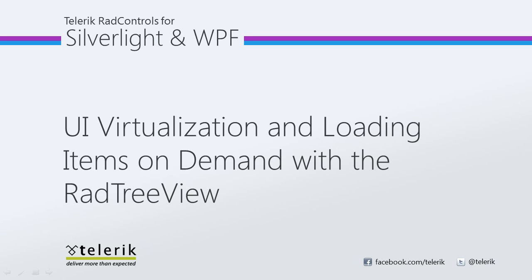Today we're going to look at UI virtualization and loading items on demand with the RAD TreeView. RAD TreeView is part of Telerik's RAD controls for Silverlight WPF control suite for .NET XAML development.